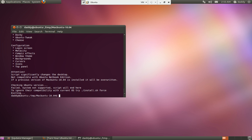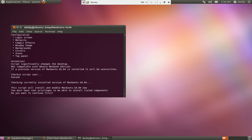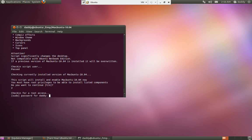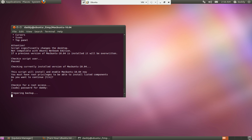Now if you get this error, just type in the fix. Originally this was created for Ubuntu 10.4, but I've tested it on the newest version, so it's compatible with 10.4 and 11.4.